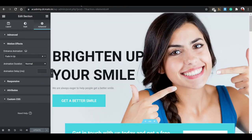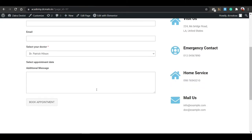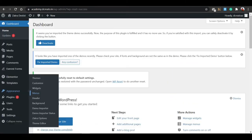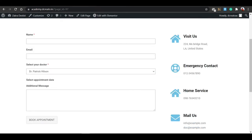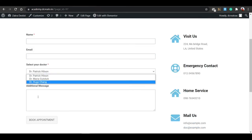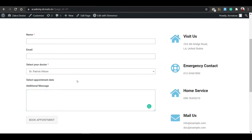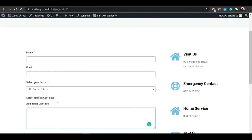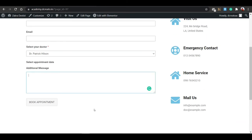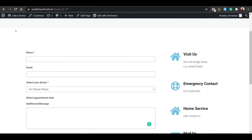Now let's come to the Appointment page. Closing the home page, here you can see the appointment section. The form was automatically imported with the template using WPForms. It has name, email, select doctor, and appointment date fields — but I want to add more fields like selecting the disease or condition, so let me show you how to customize the form.